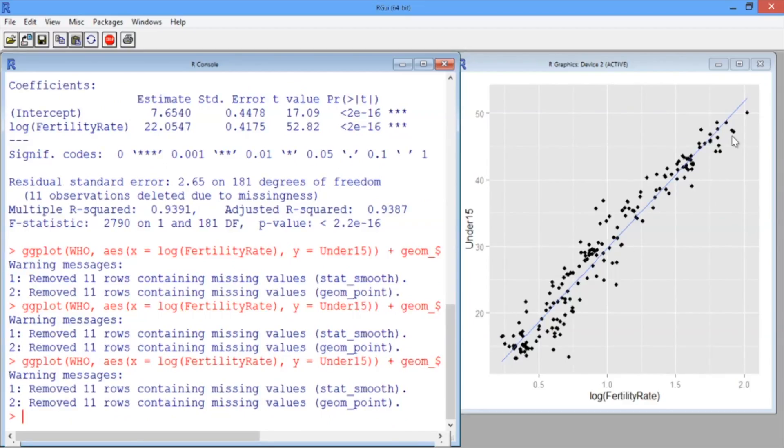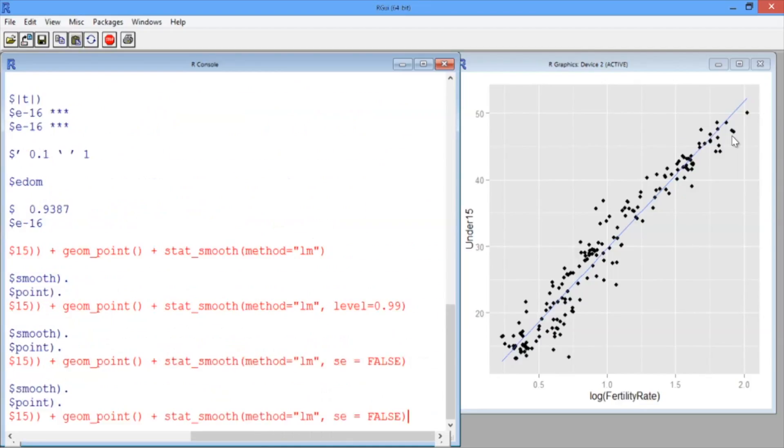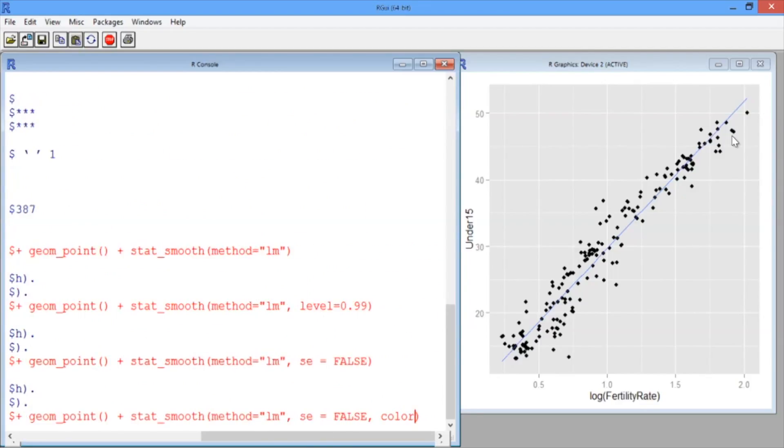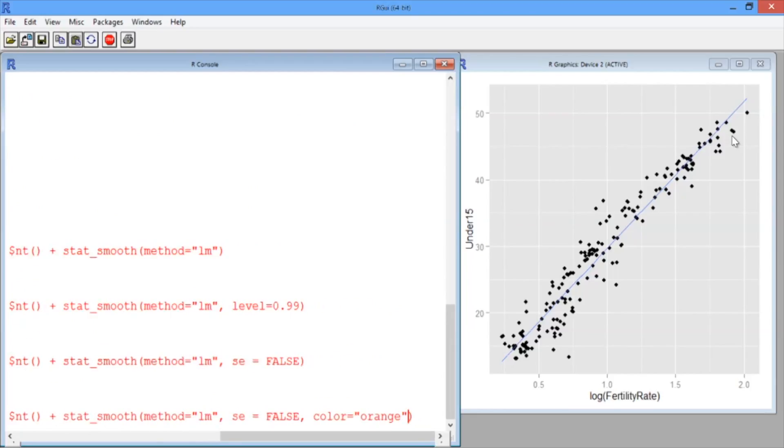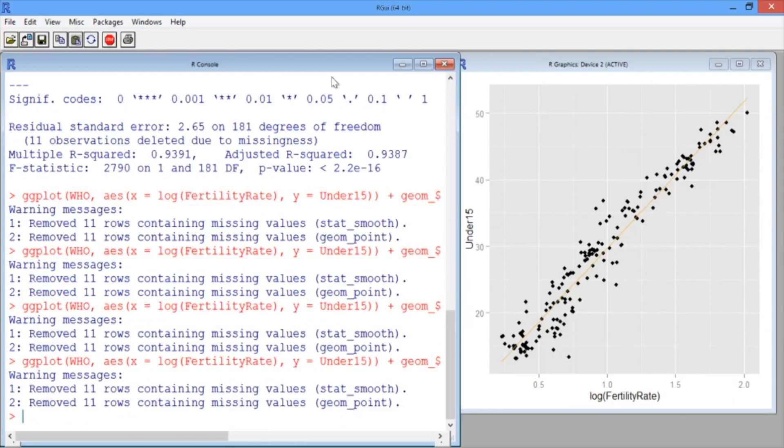We could also change the color of the regression line by typing as an option color equals and then in quotes, let's say orange. Now we have an orange linear regression line.